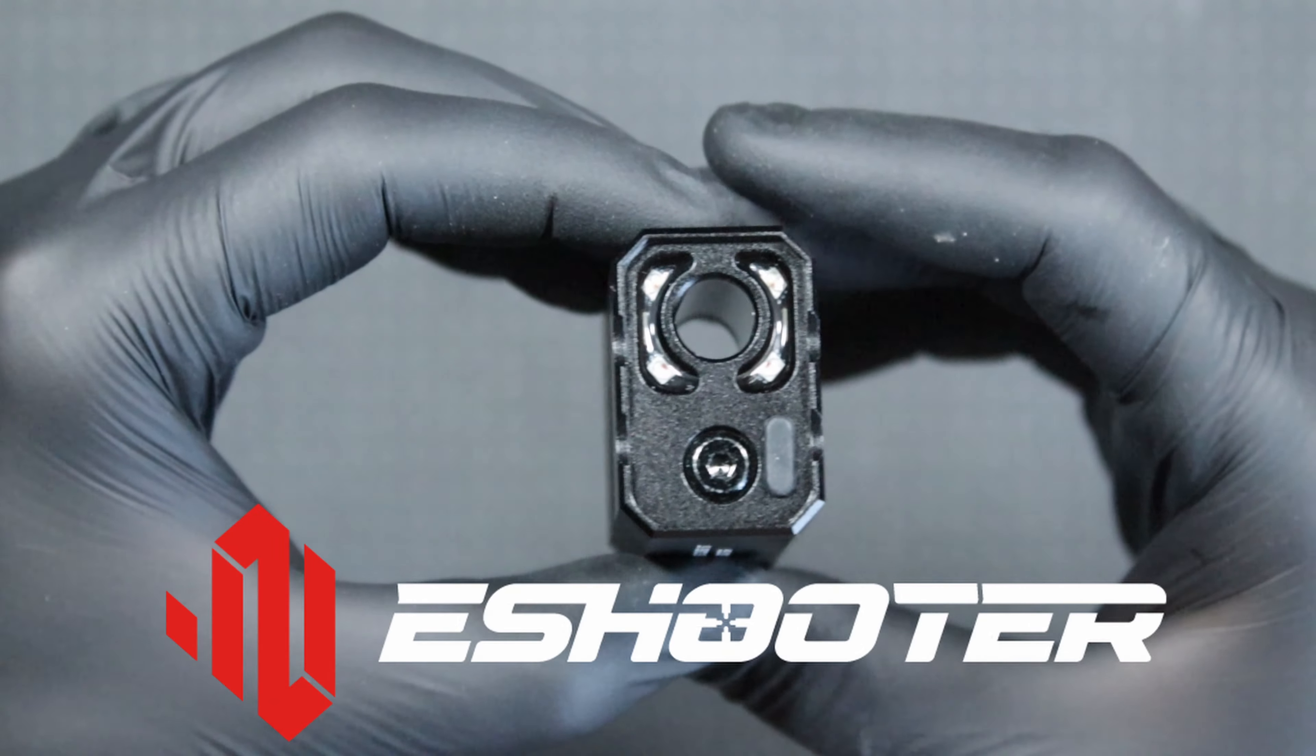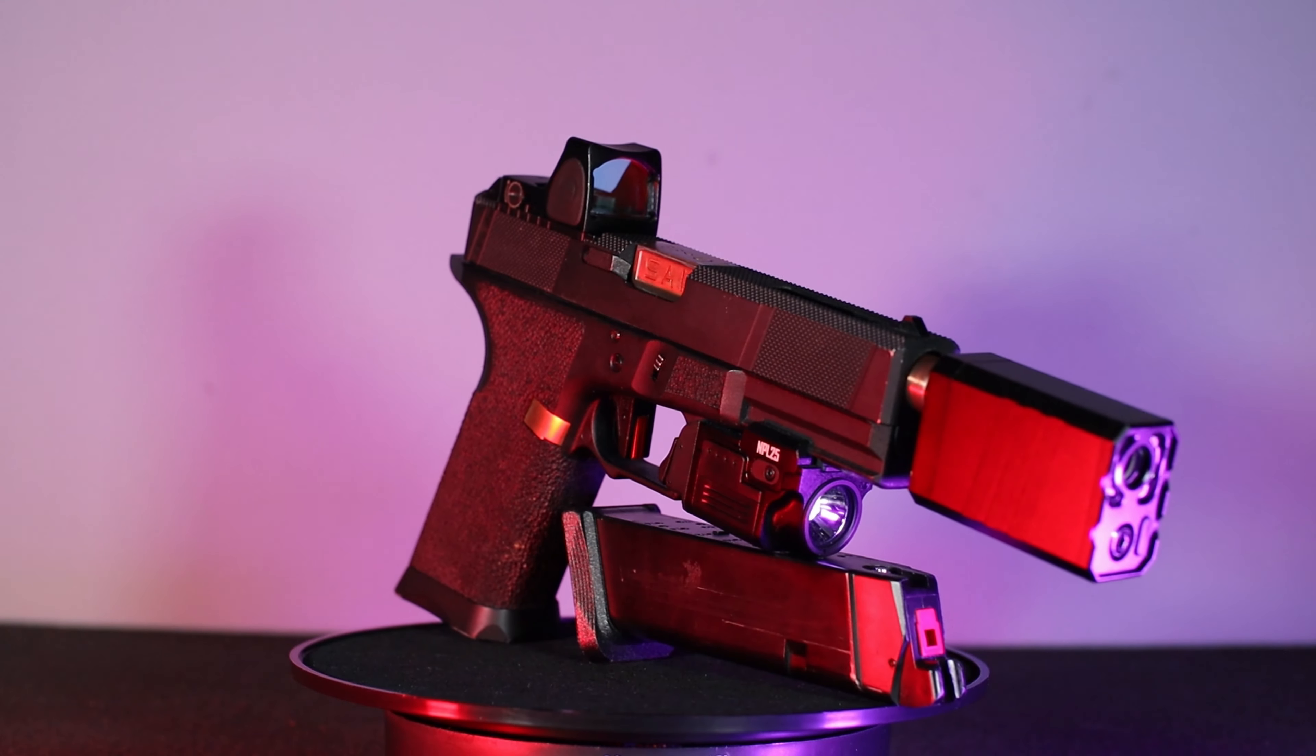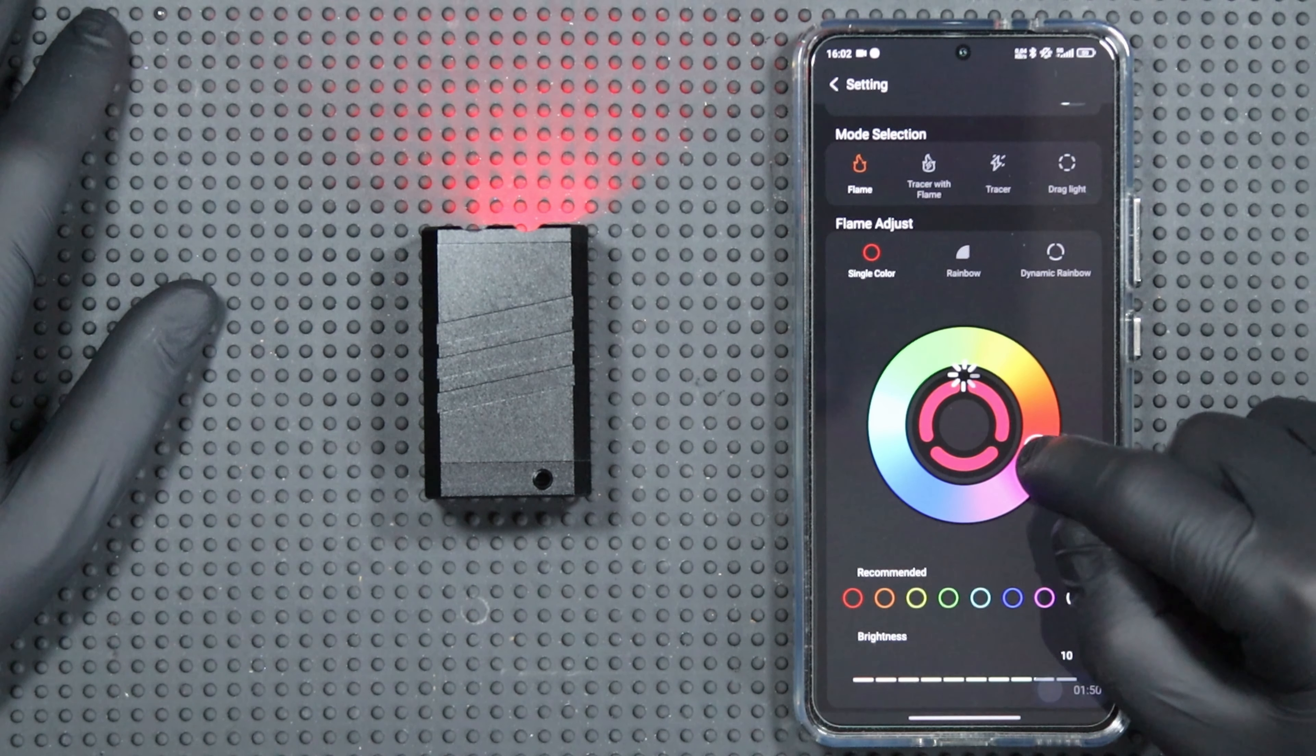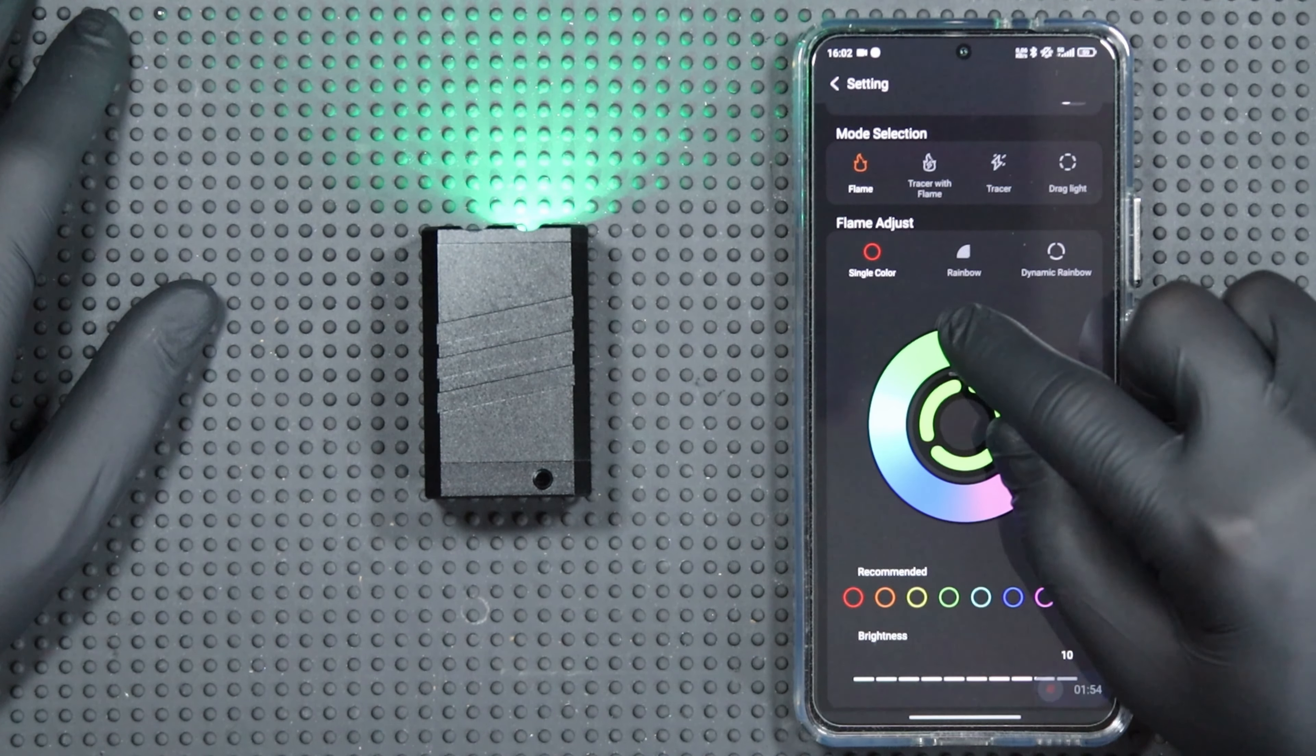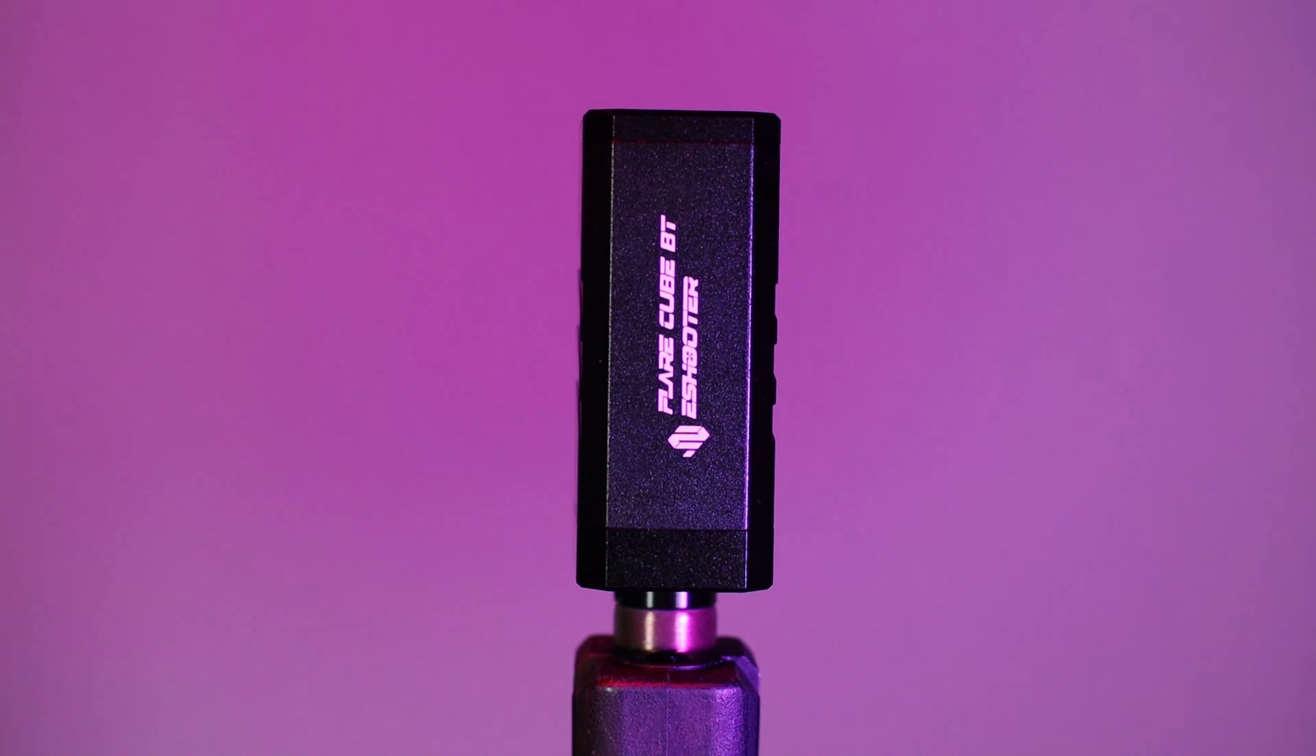Tracer was provided for the review by eShooter. Link in the video description. The eShooter Flare Cube BT is a compact tracer with a Spitfire function and a chronograph, which can be controlled via application on the phone. This is a brief description of the device, but we will take a much closer look at it and we will start with a small unboxing.